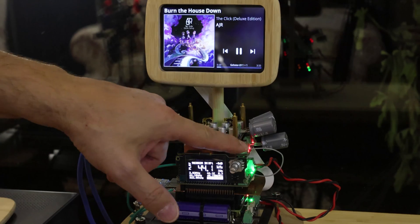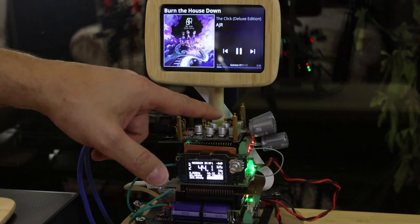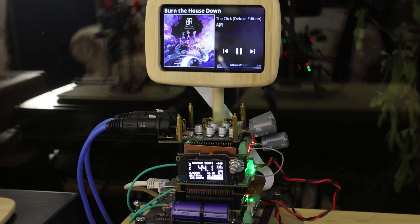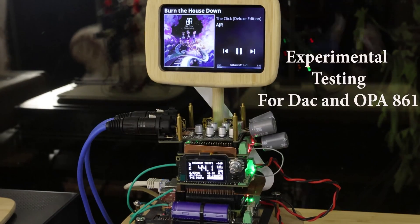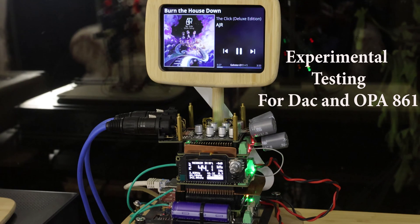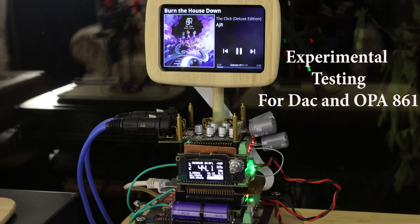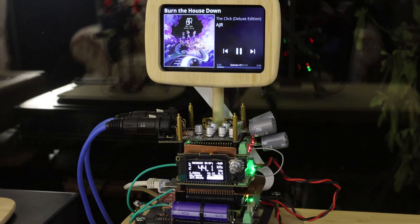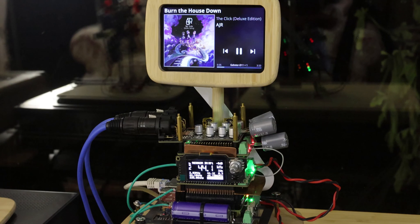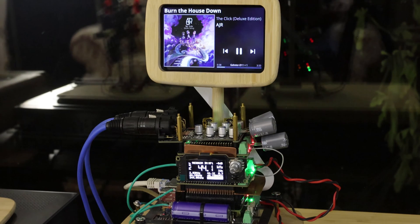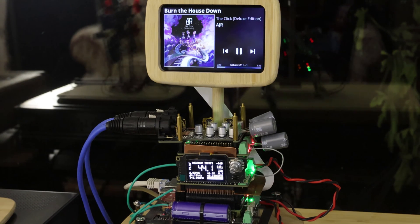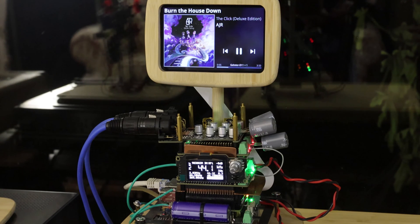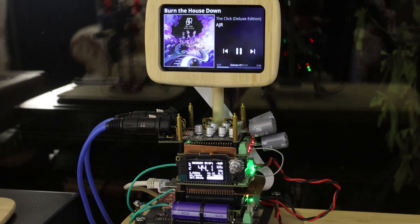For the OPA 861, it could run for a couple hours on those two little things because that thing hardly uses anything. And even on the DAC it can run for a good 20 minutes, but I'm using only one to power all three of them. So you can basically put a few of those in parallel and you can run this thing for a good couple hours.